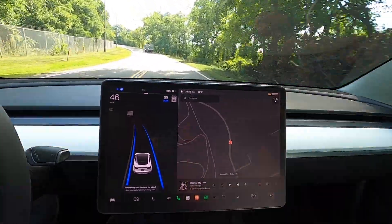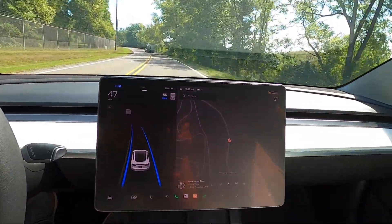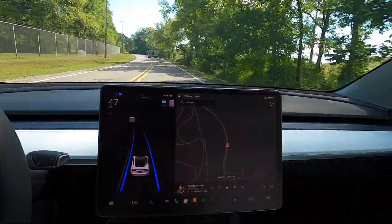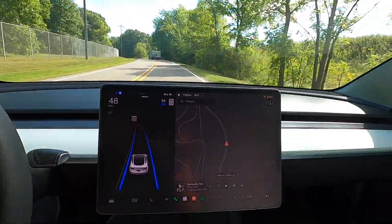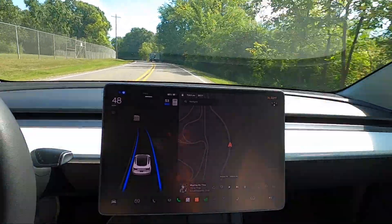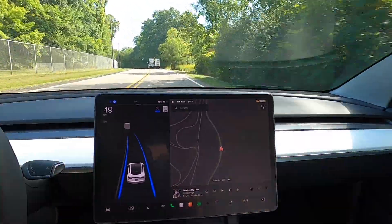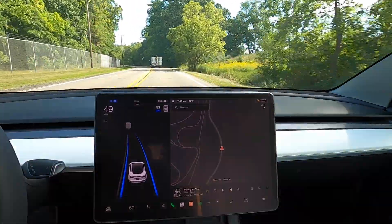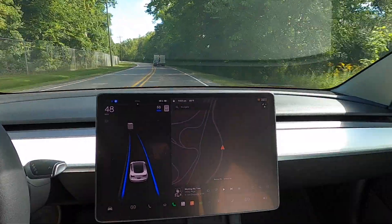The second piece of Basic Autopilot is called AutoSteer. AutoSteer combines the functionality of Traffic Aware Cruise Control with the ability to keep your Tesla in a clearly marked lane. As long as there are painted lanes on both the left and right side of the vehicle, AutoSteer will keep you within your lane.